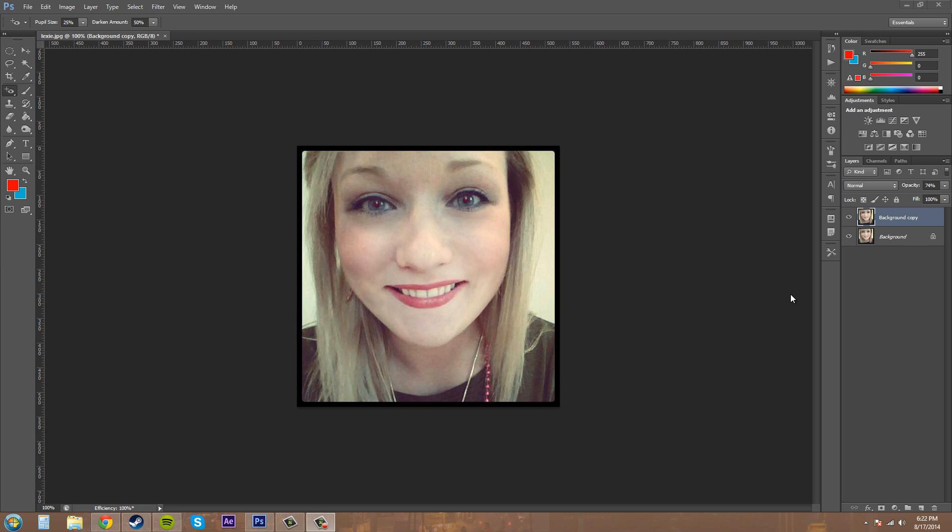Hey everybody, welcome to another Photoshop CS6 tutorial, and my name is Buddy Blackford. Today is going to be a really quick tutorial, but really useful one, and we're going to learn how to remove red eye from an image.